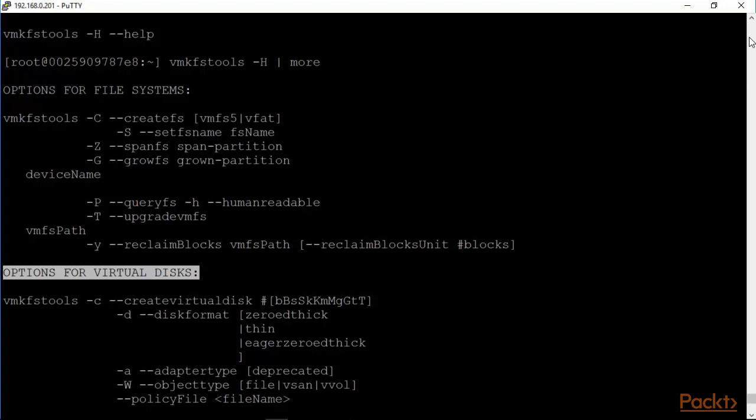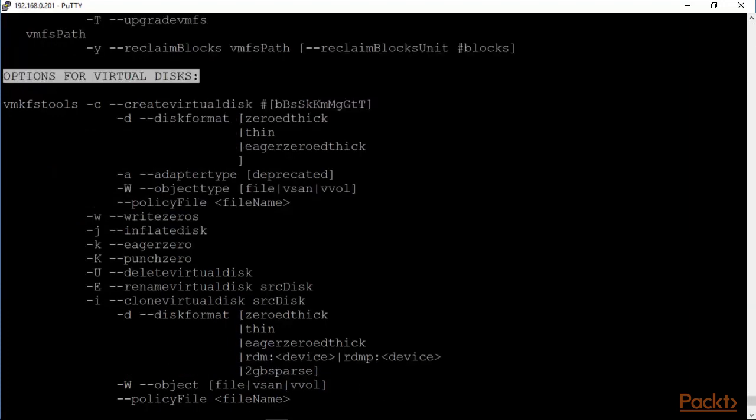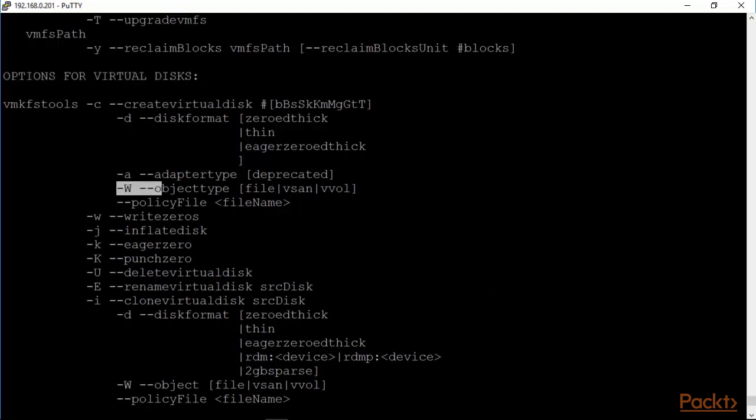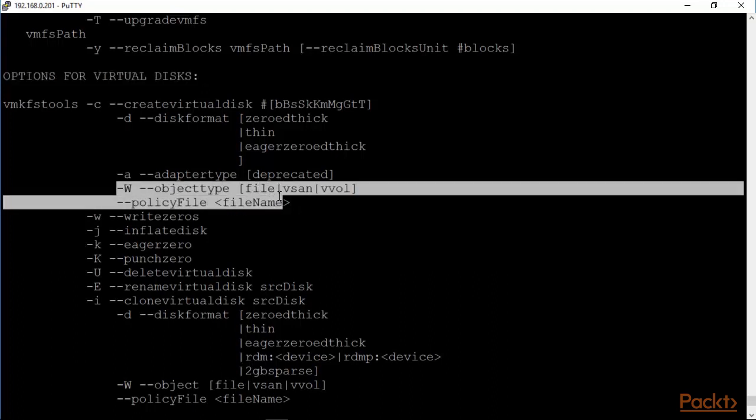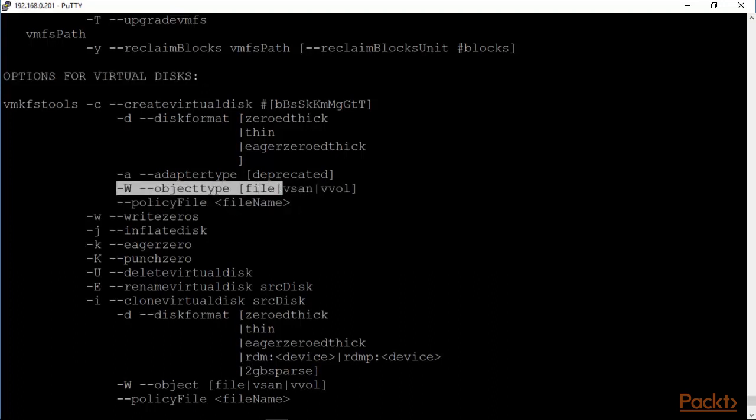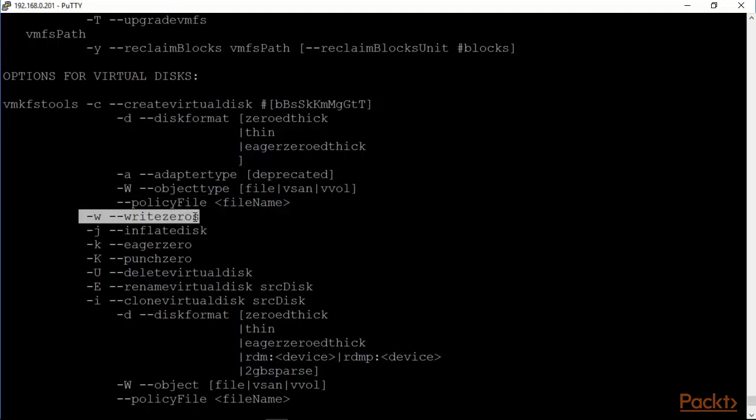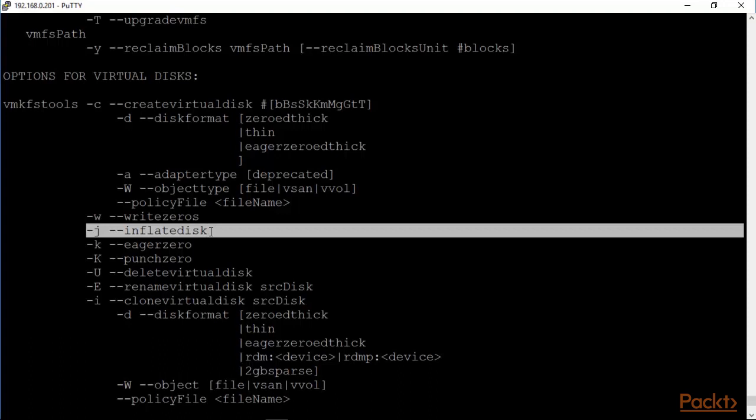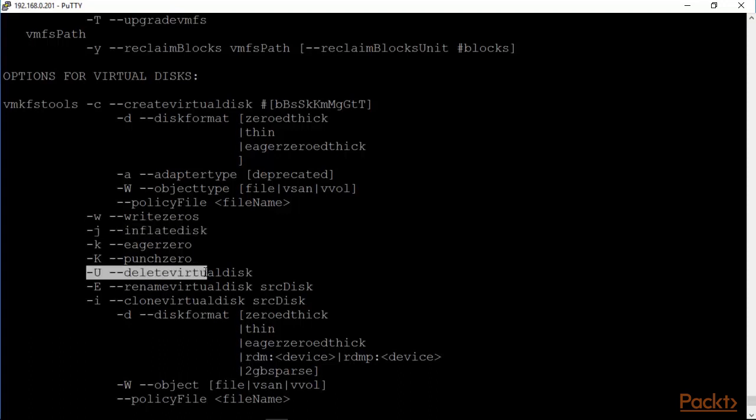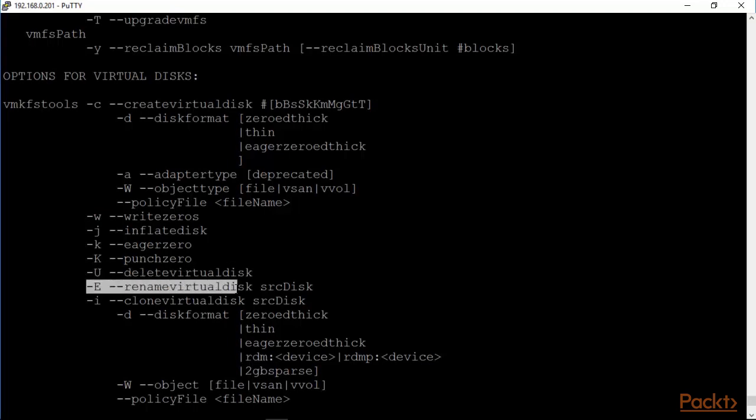A few interesting things are object type is you can either create a file, vsan or vval. You can clear out a disk which means you can basically write zeros to it which would obviously inflate it as well. The j would inflate the disk. You can delete the virtual disk after you created it. You can rename a virtual disk. You can clone a virtual disk.